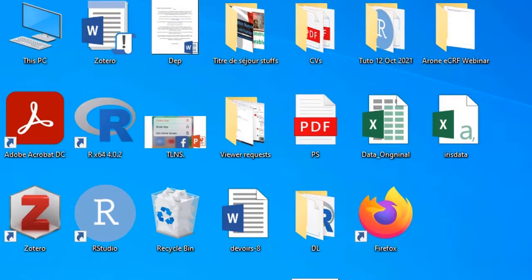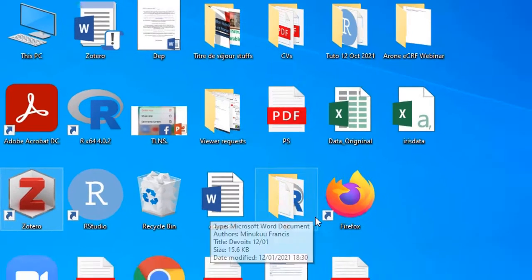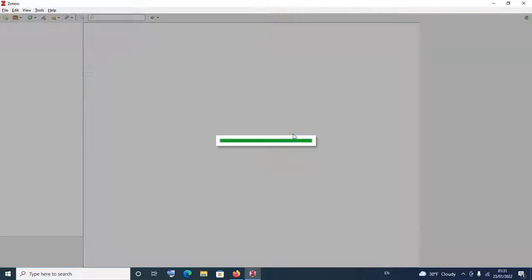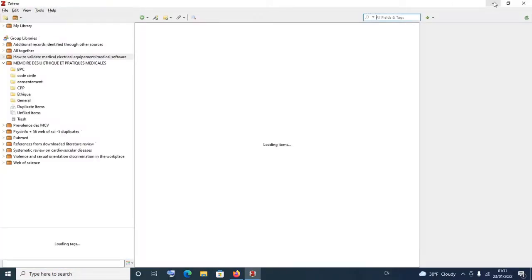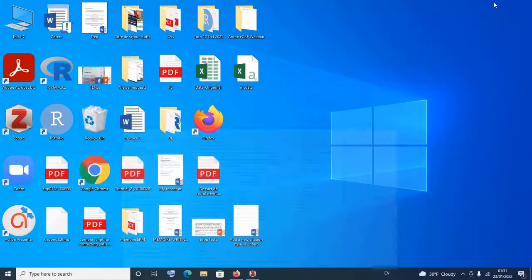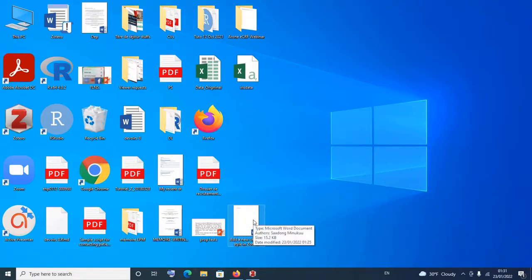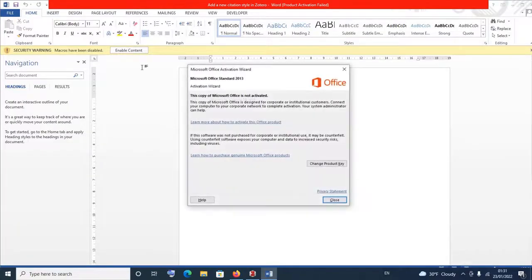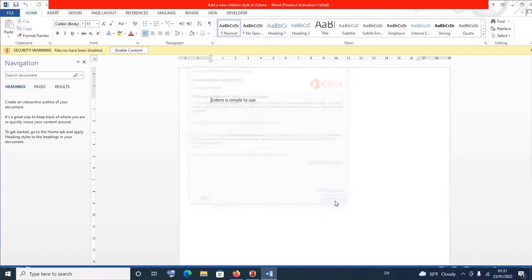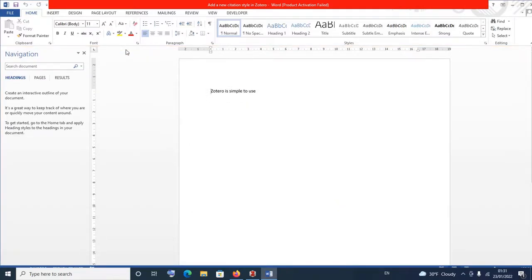If you have any comments, do not hesitate to comment on a video and I would respond if possible with a video. So without much ado, let me simply open my Zotero application. And I also open my Microsoft Word. Now you open a Word document that you are working on and we'll try to insert some citations and quickly see how we can change citation styles.